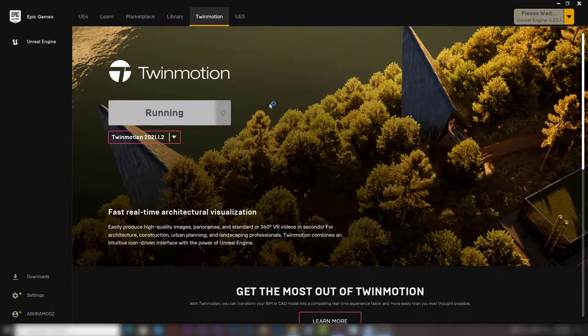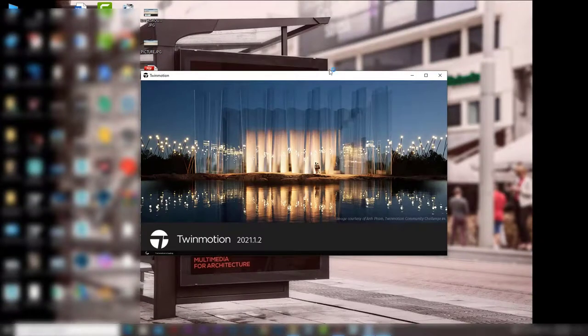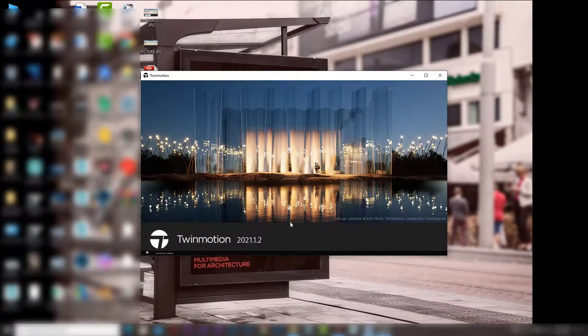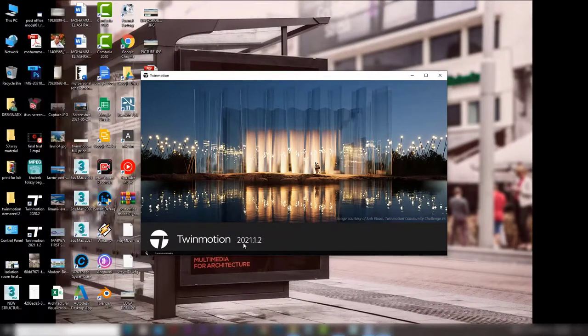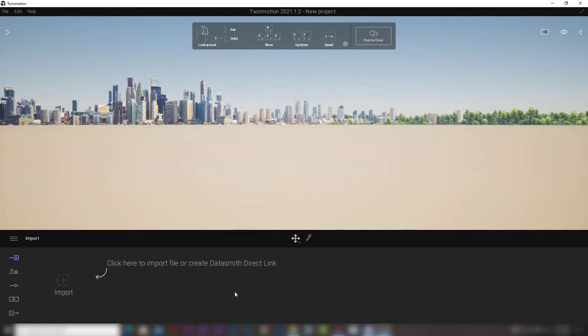Once we press launch, Twinmotion will open like that and here is the splash screen. And that is the program Twinmotion that we will be creating amazing stuff with it.